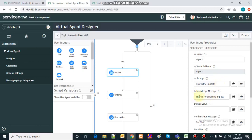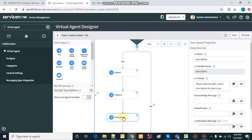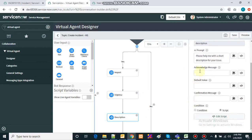The prompt for impact is 'how is the impact?' with an acknowledgement for whatever answer the user gives. Next is the prompt for urgency: 'what is the urgency?' with its own acknowledgement. Then the description is collected, and after that there is a script that will actually create the incident.